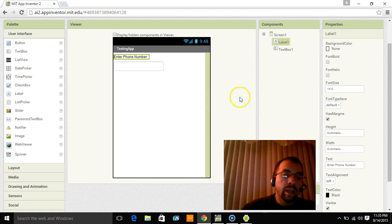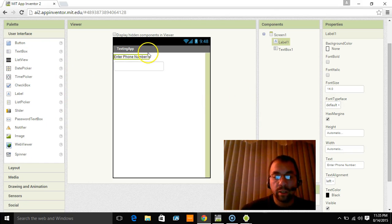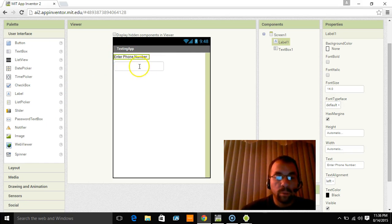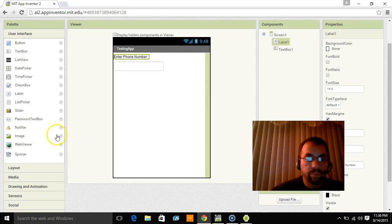Okay. Now there is a contacts picker and things like that that gets a little more into it and a little more involved. In this one, we're just going to have enter phone number and you'll enter the phone number into that box right there.